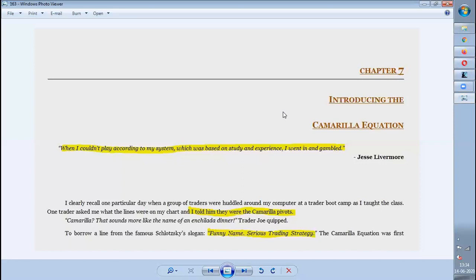We are now stepping into Chapter 7, which is introducing the Camarilla equation. Many people were asking about Camarilla and requesting it be included in the analysis. Every chapter starts with a Jesse Livermore quote, and this one reads: 'When I couldn't play according to my system, which was based on study and experience, I went into gambling.' What he means is: if you have a proper strategy based on study and experience but don't follow it, you are gambling.